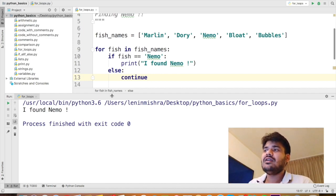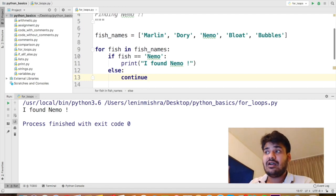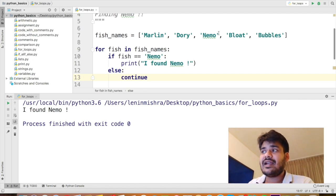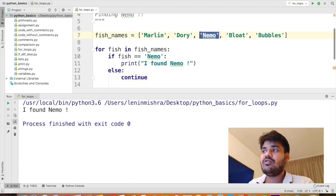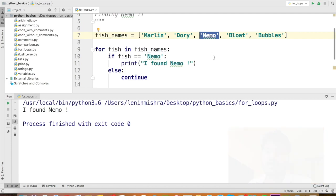So now you see Python is returning me I found Nemo for the fish for the string that it found. It found Nemo on the second index and it returned I found Nemo.